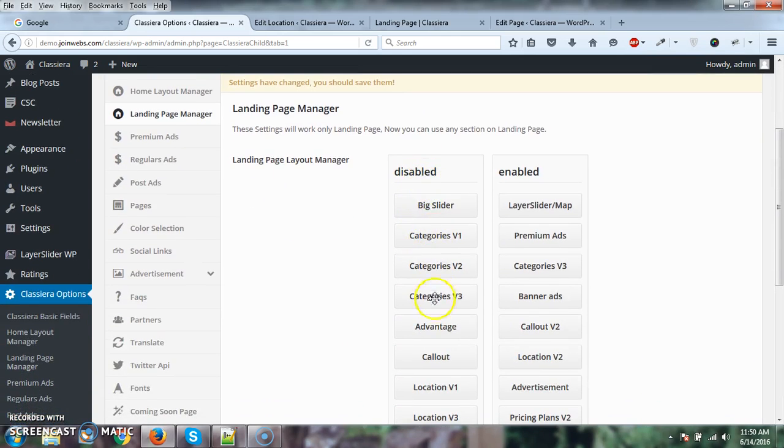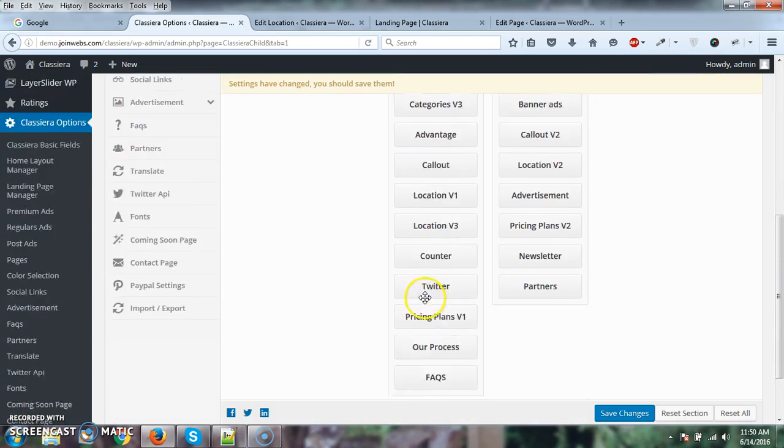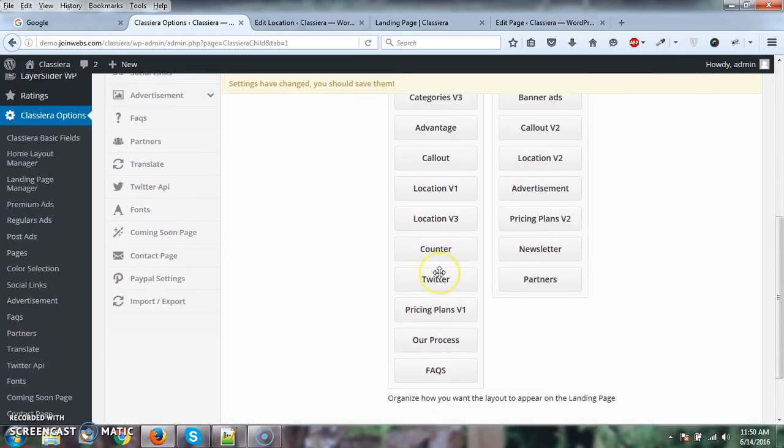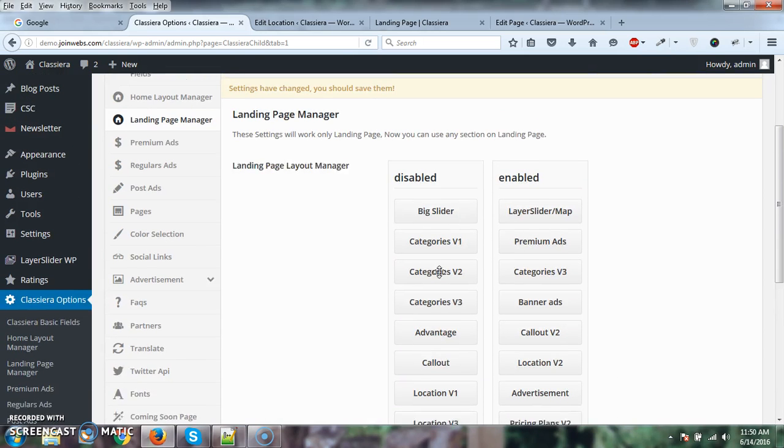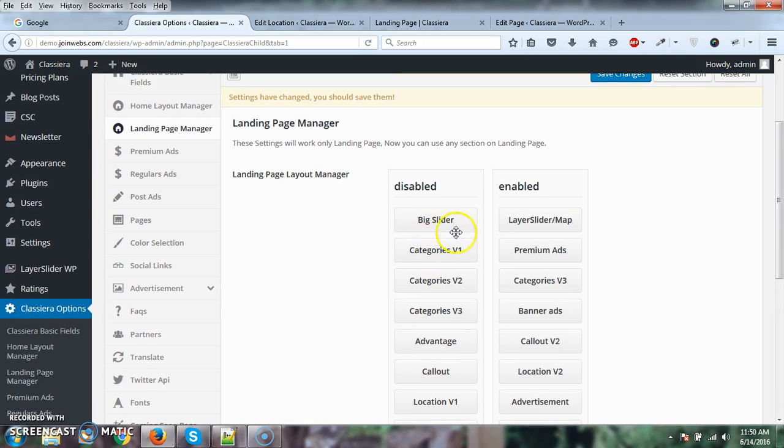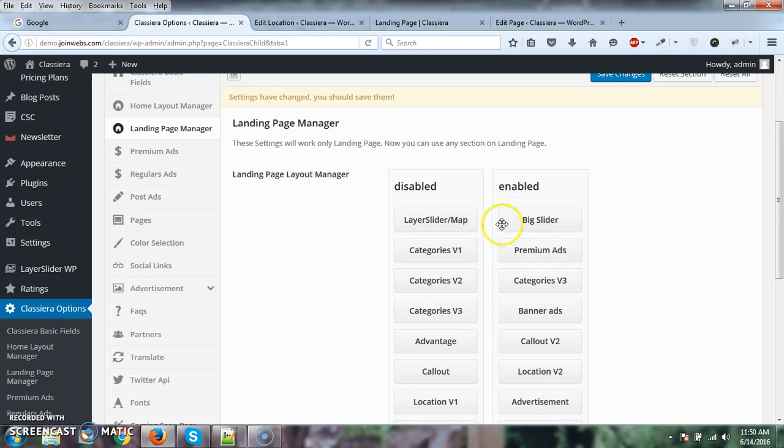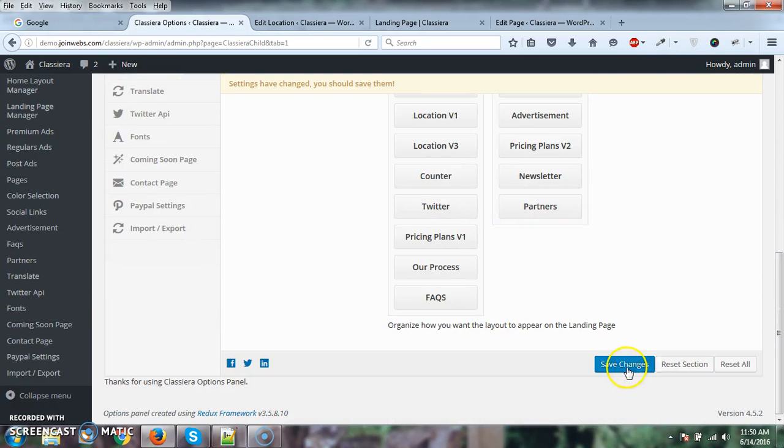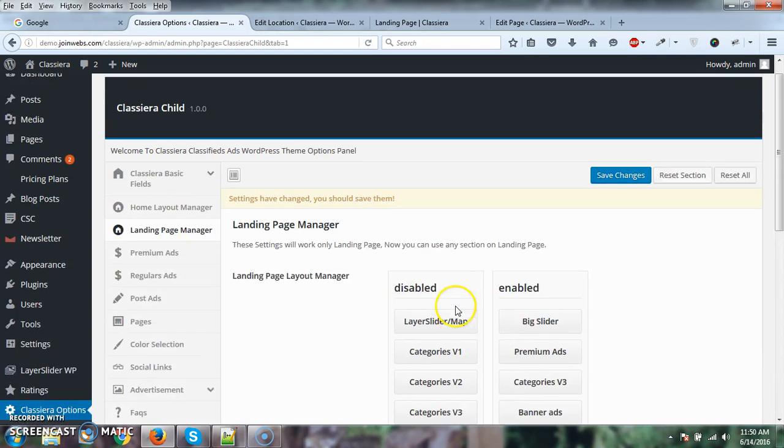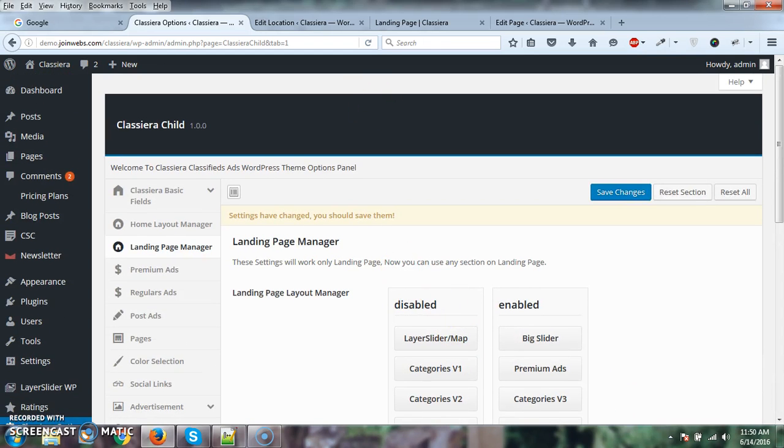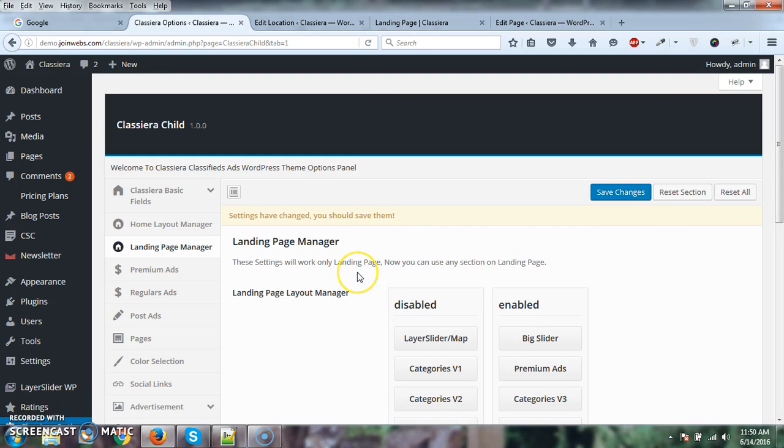For demo purposes, we've disabled some sections here. But you just need to drag and drop like this, and at the end press 'Save Settings' and everything will work fine.